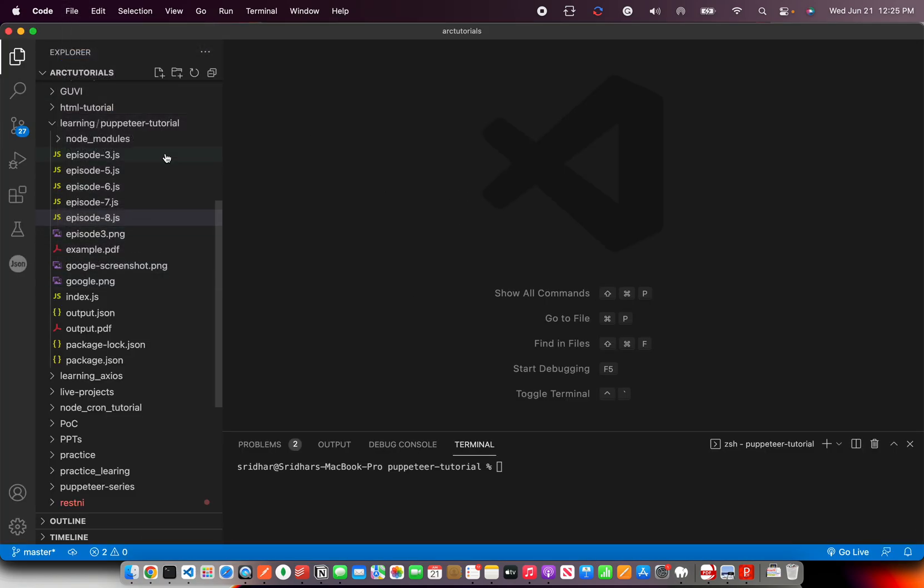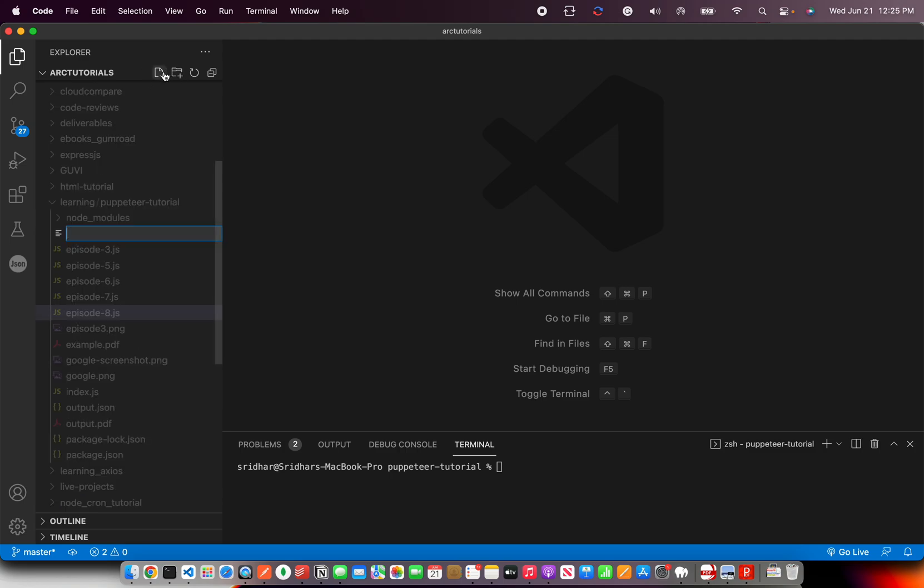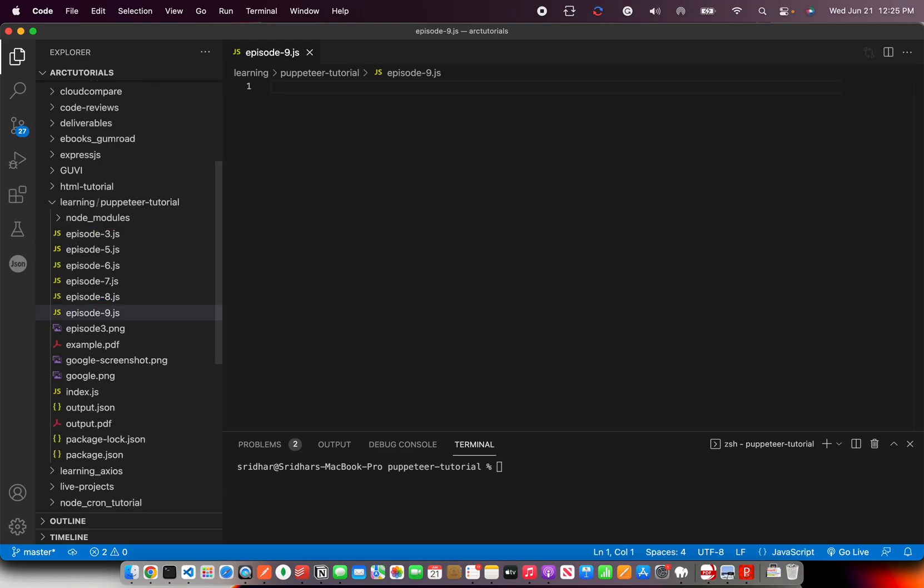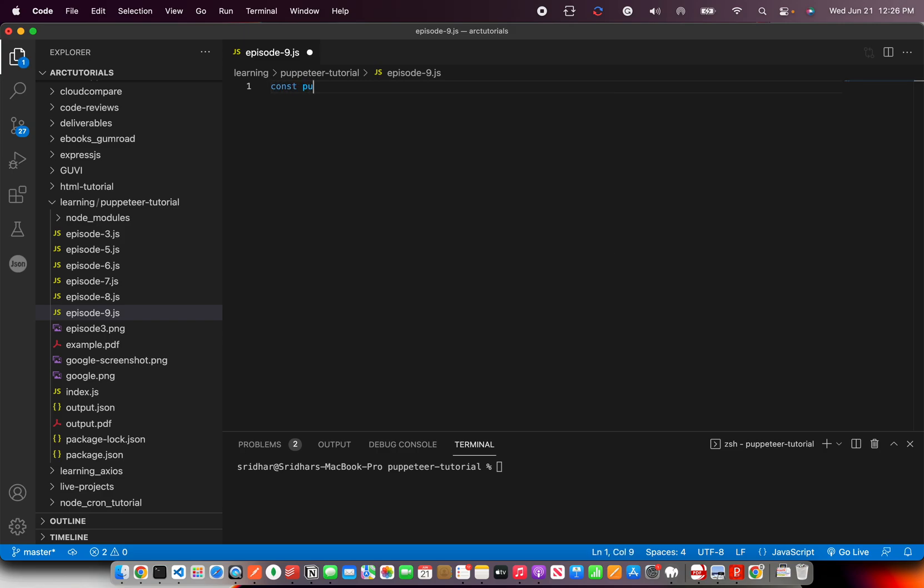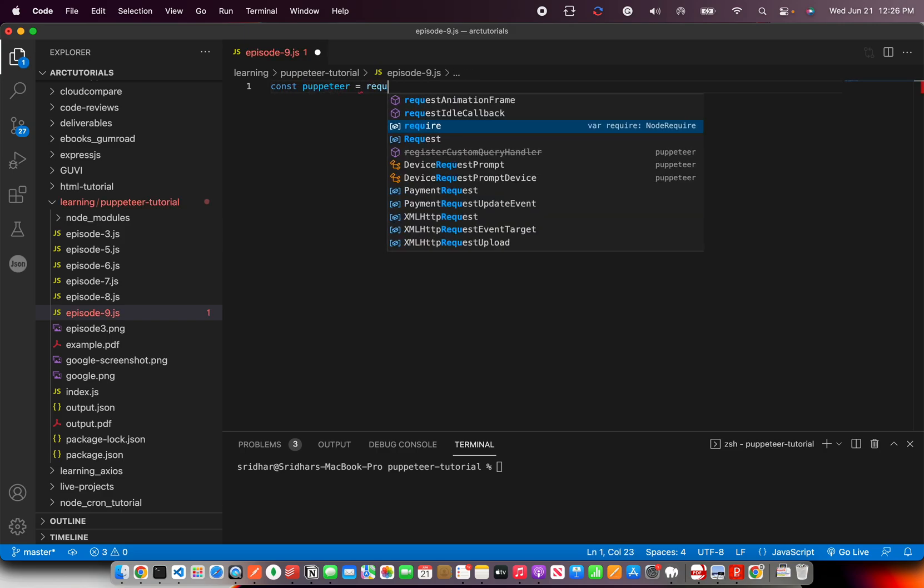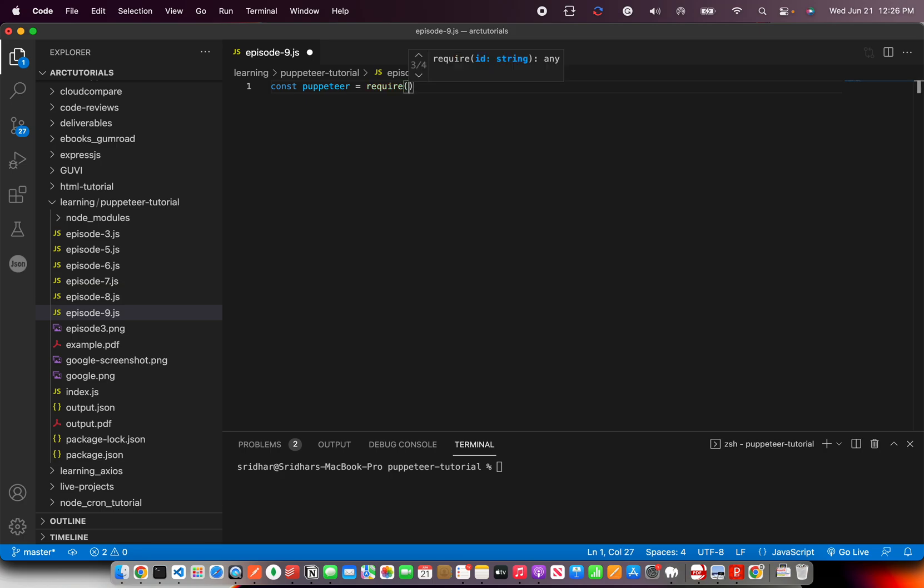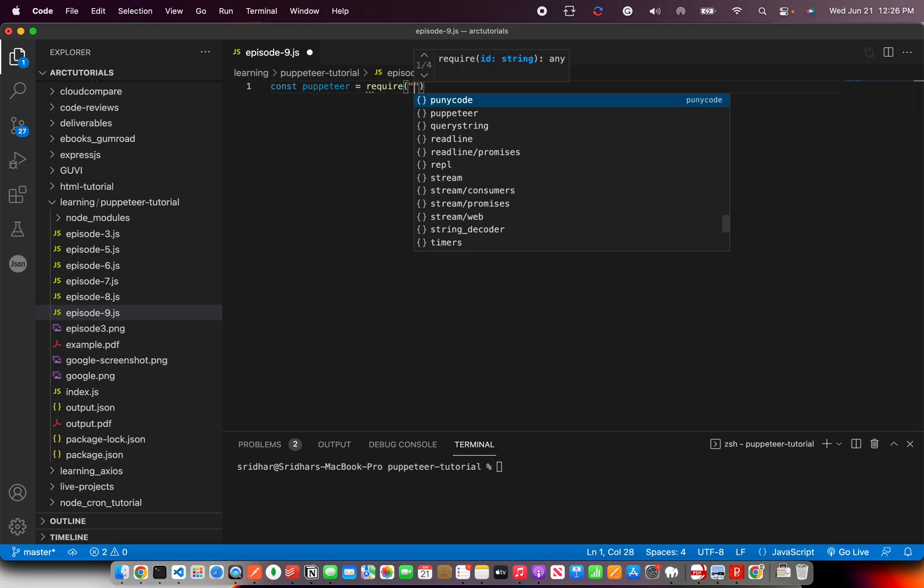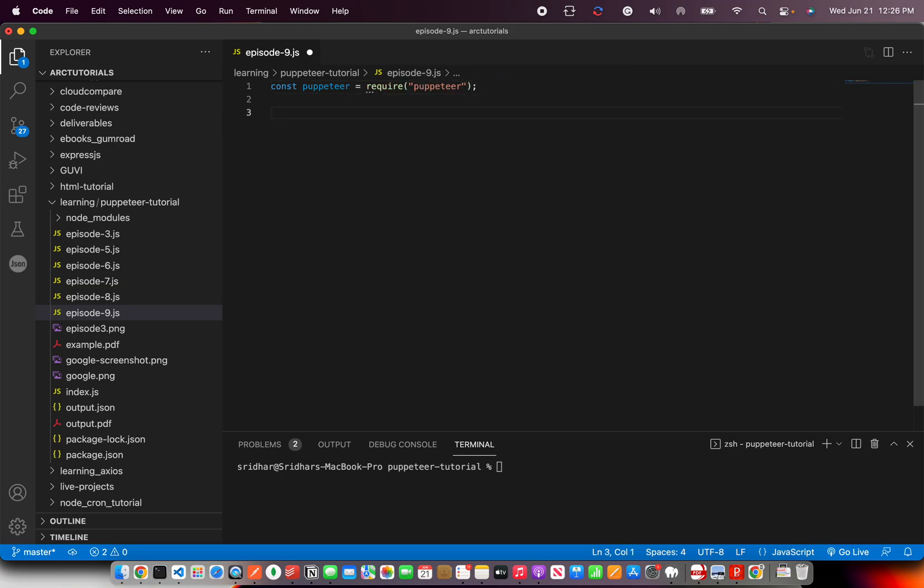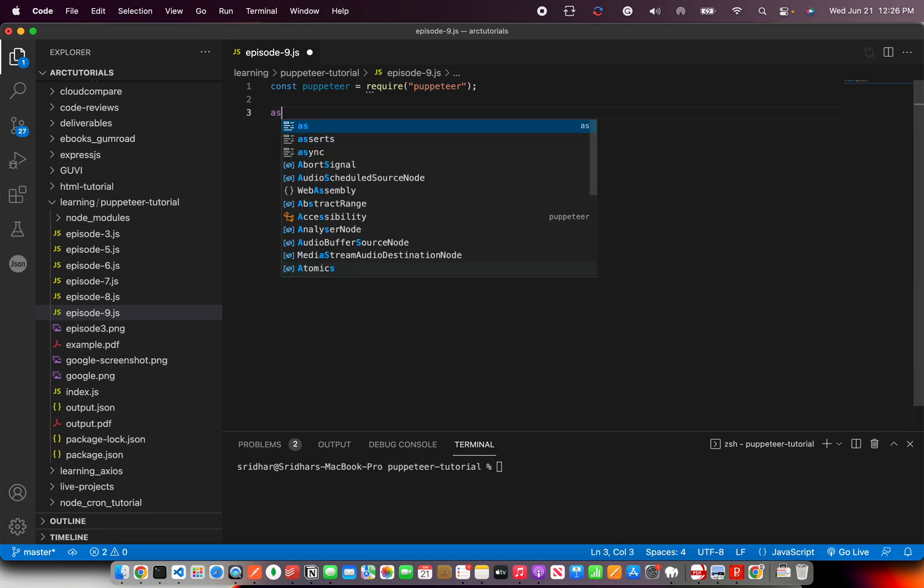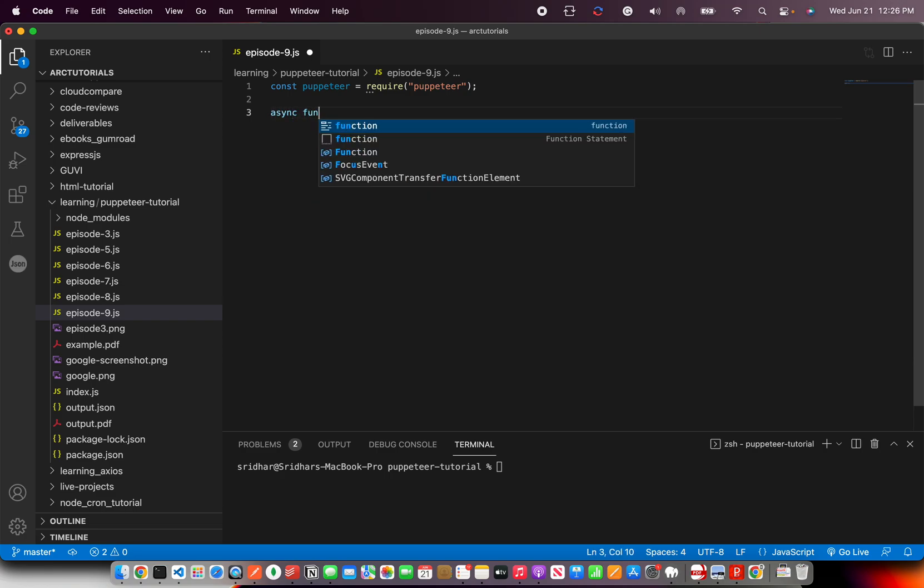So let's get started with our coding. I'm going to create a file first and call it episode_9.js. And as always, first thing we do is import our Puppeteer and require.